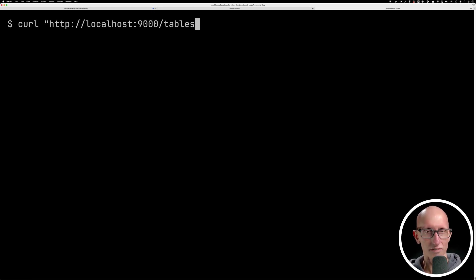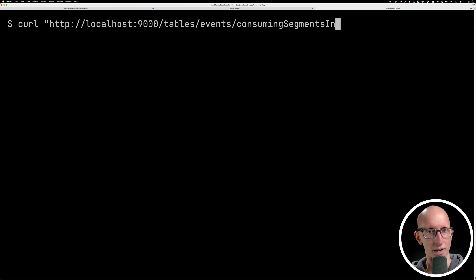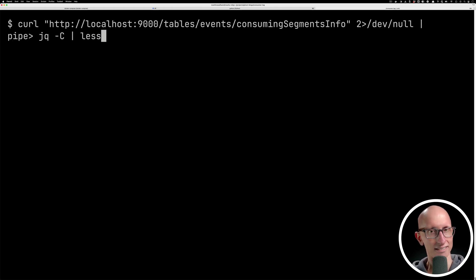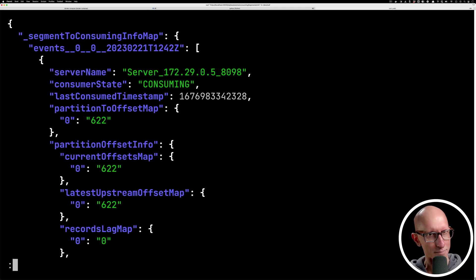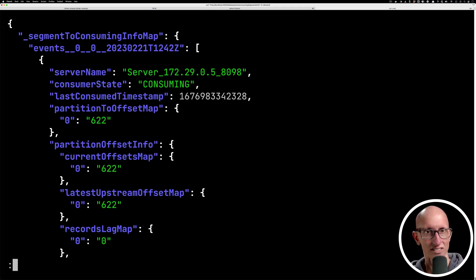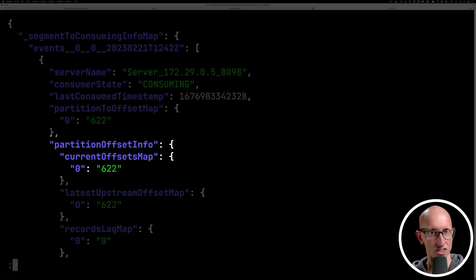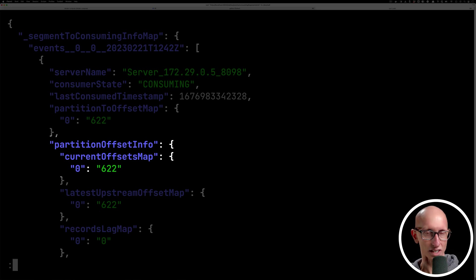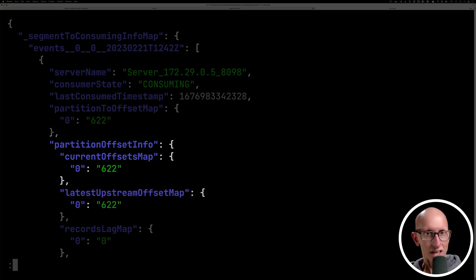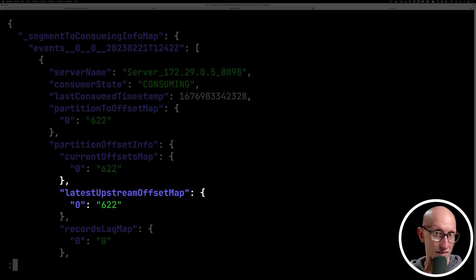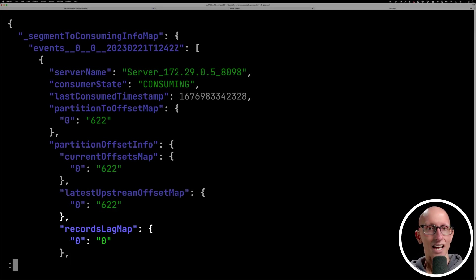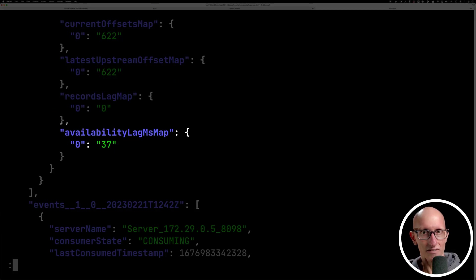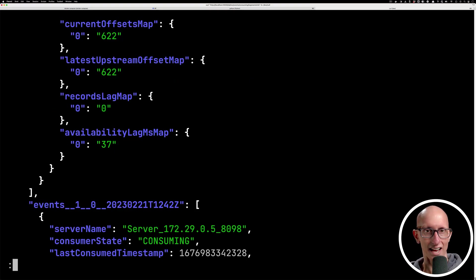So now we can call the curl command on the consuming segments info API. You can see it gives back a quite complicated structure. It's got a partition offset info inside there. We've got a current offset map, a latest upstream offset - that's the value in Kafka - we've got the lag, and then finally, we've got an availability lag in milliseconds as well.